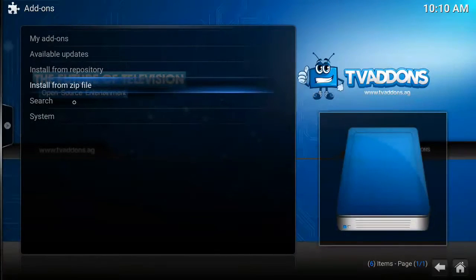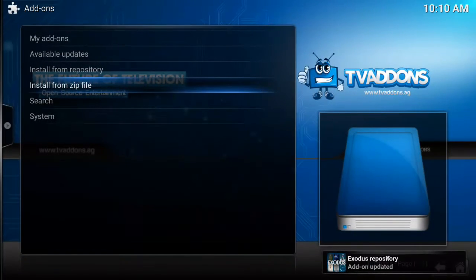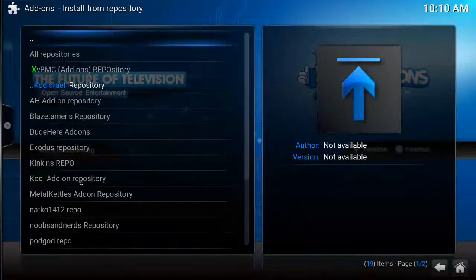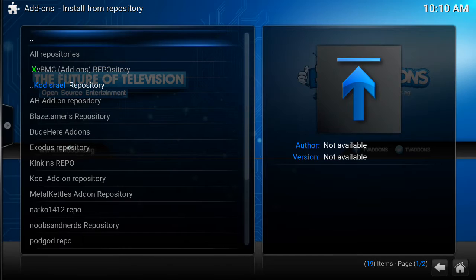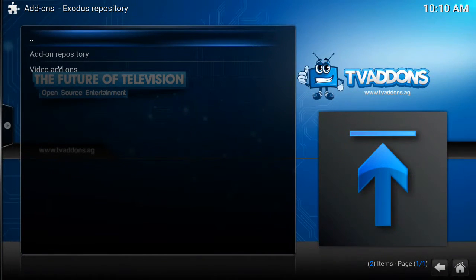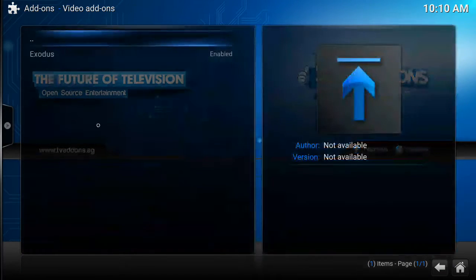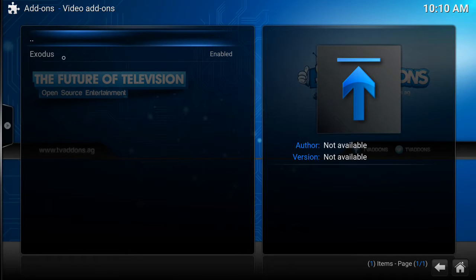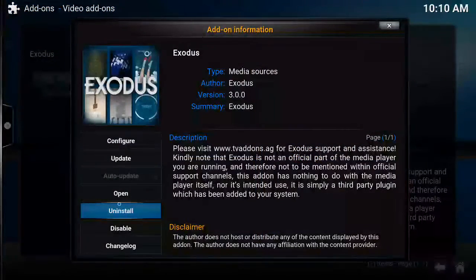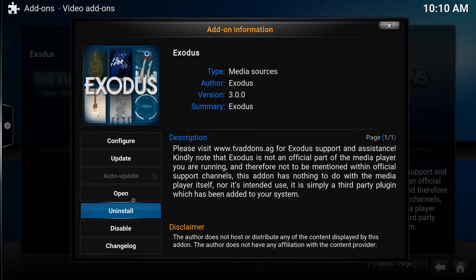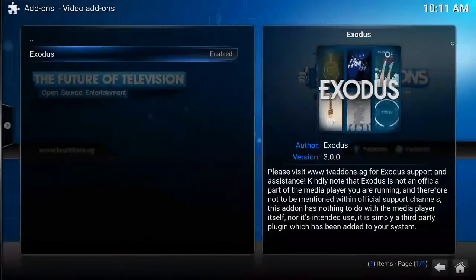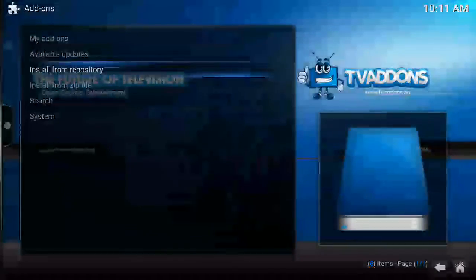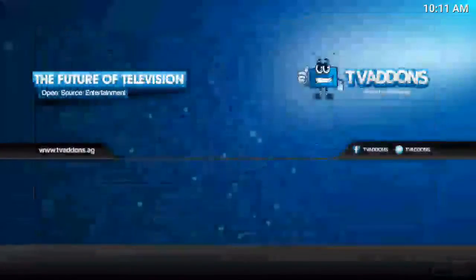So we go into Exodus — you will see it's added here. Install from repository, Exodus repository, video add-ons. I already have it, but we can redo it. If we didn't have it, this would say install. And then it would do the exact same thing — it would come back and you would be able to use it on your dock.